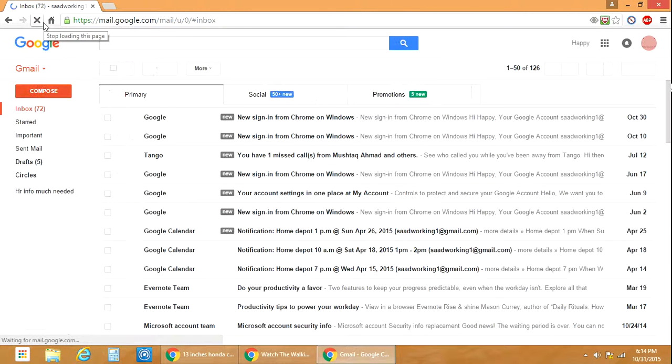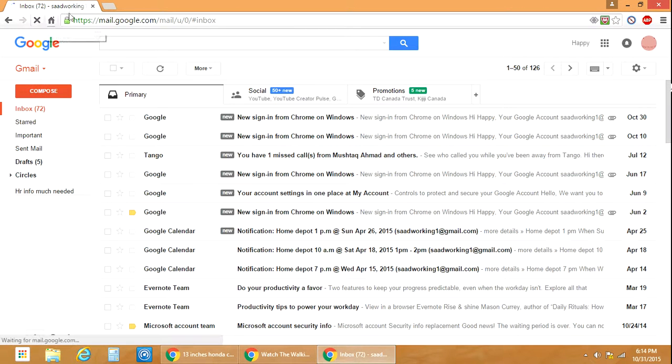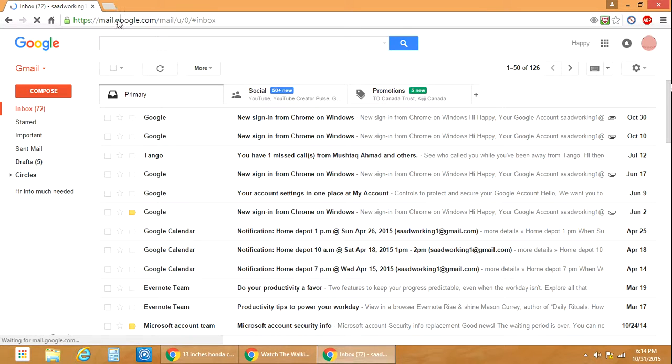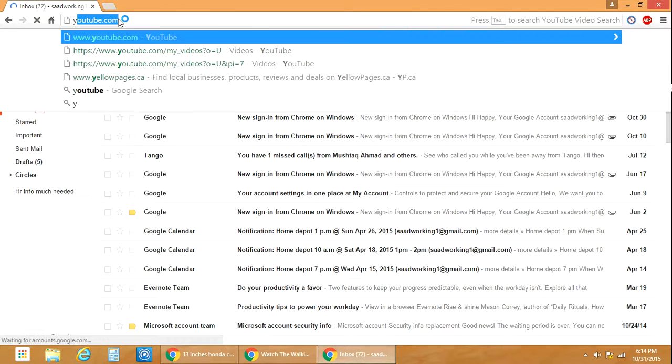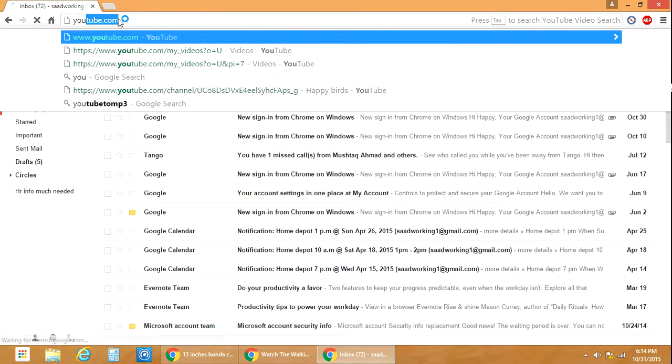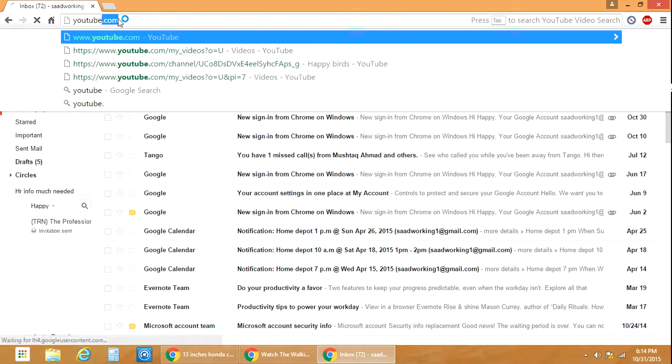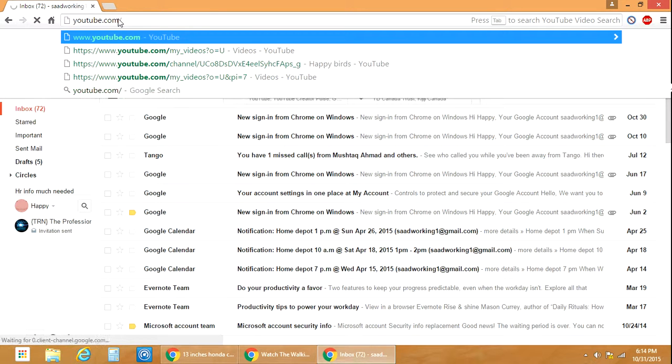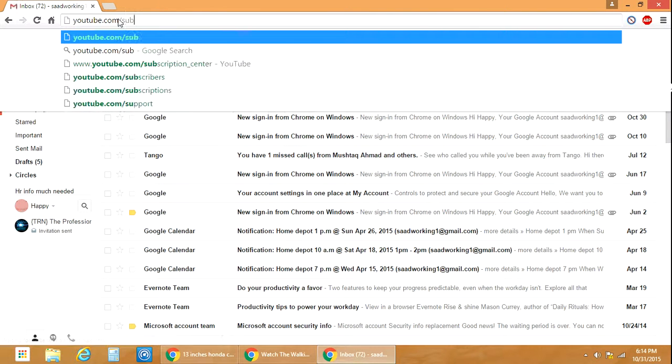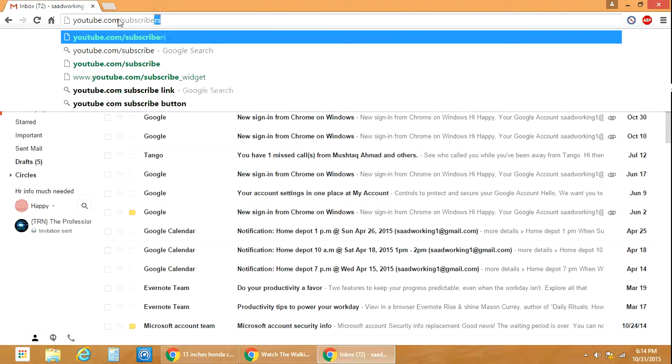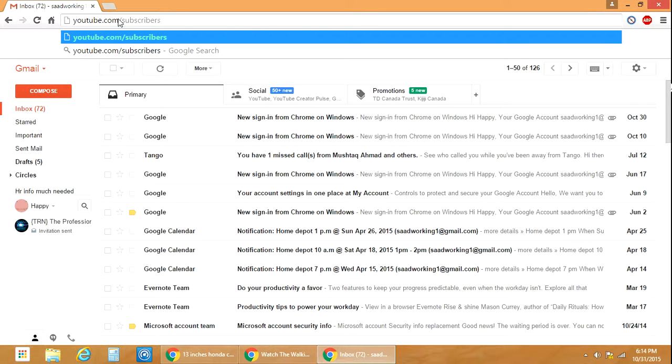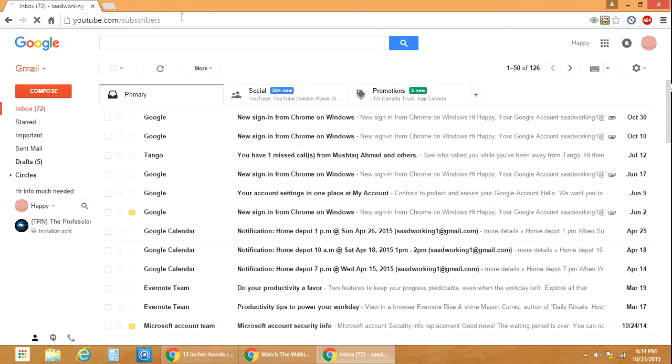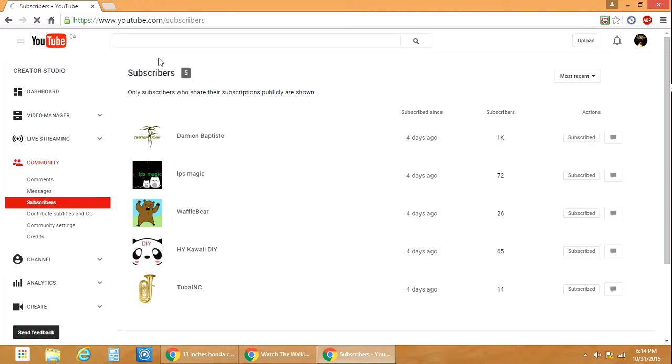So what you gotta do is go to youtube.com/subscribers. Type it in and press enter.